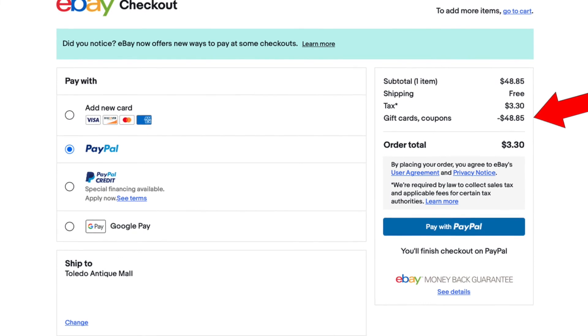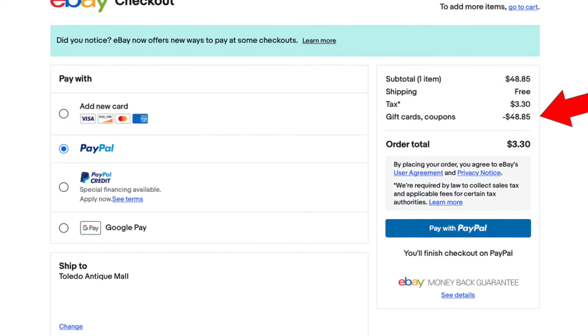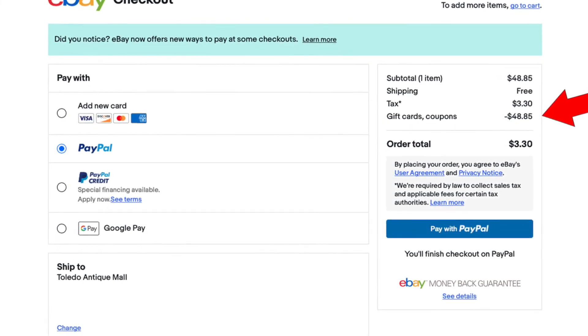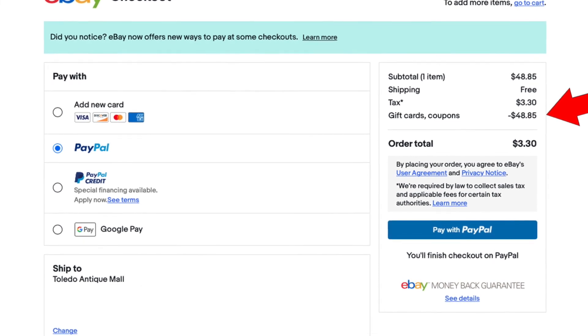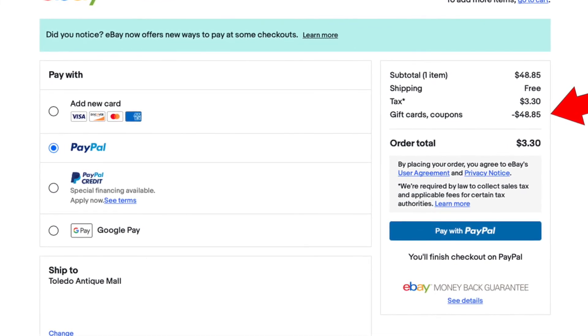We just finished the transaction using our PayPal account, and we just got 24 rolls of eBay shipping tape for $3.30. Thank you everyone for watching! If you liked this, don't forget to give a like and subscribe to our channel — it helps us keep growing. See you next time!